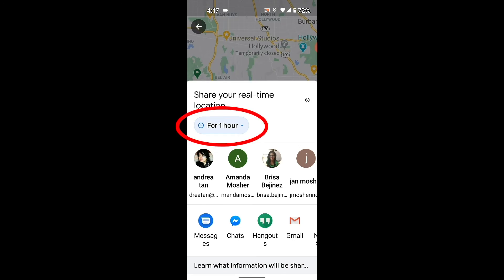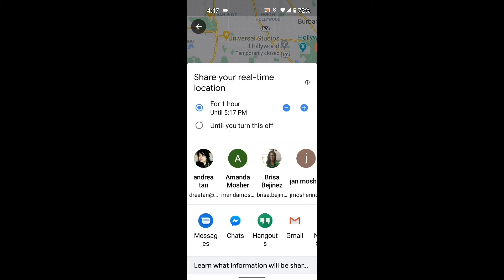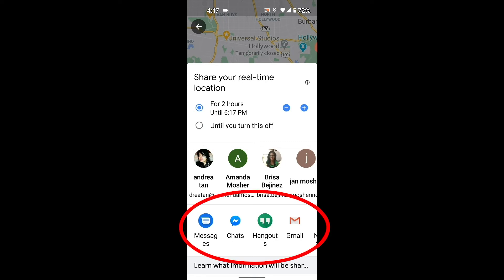Here it defaults to one hour, but you can add time or subtract time, and you can also do it until you turn this off, so that's permanent. I'm just going to do this for a couple hours for now, and now you have your options down here.